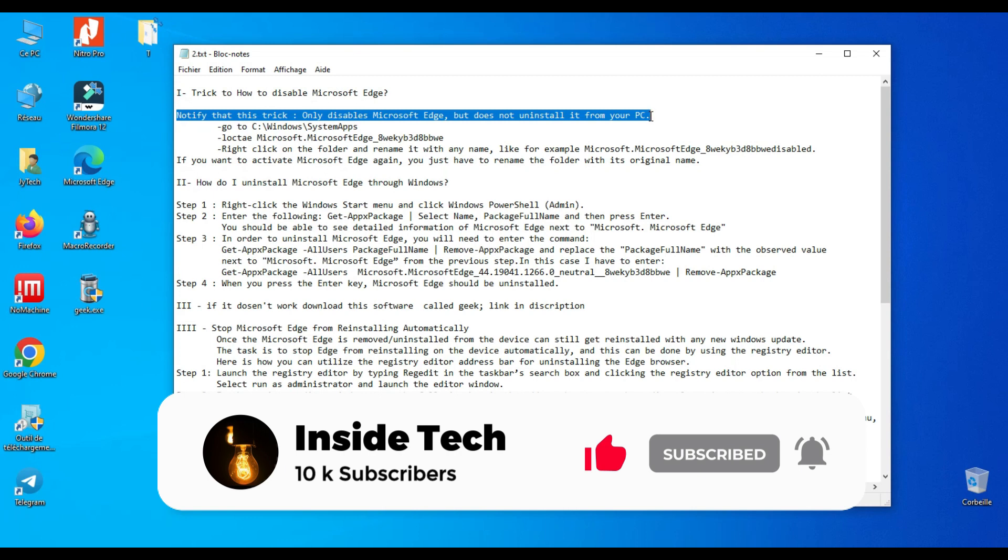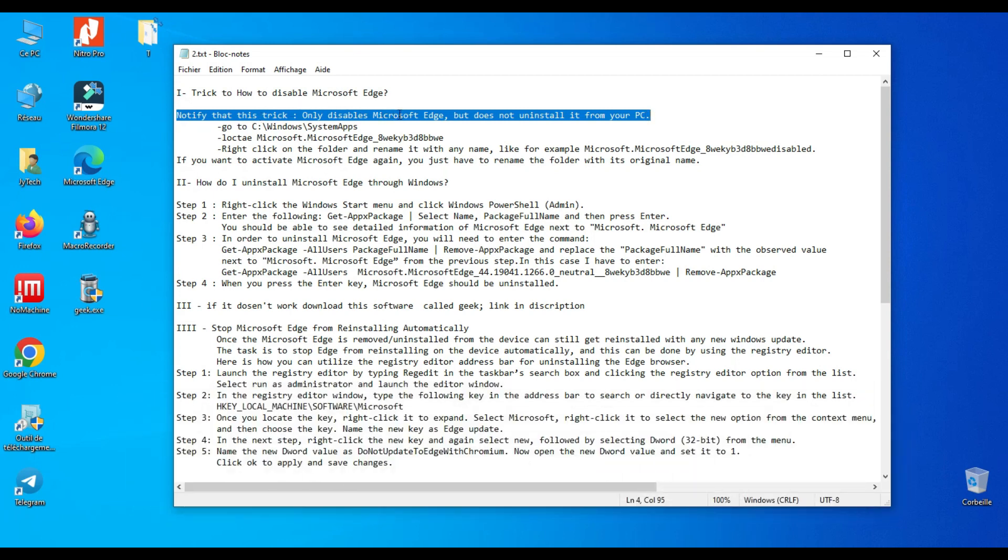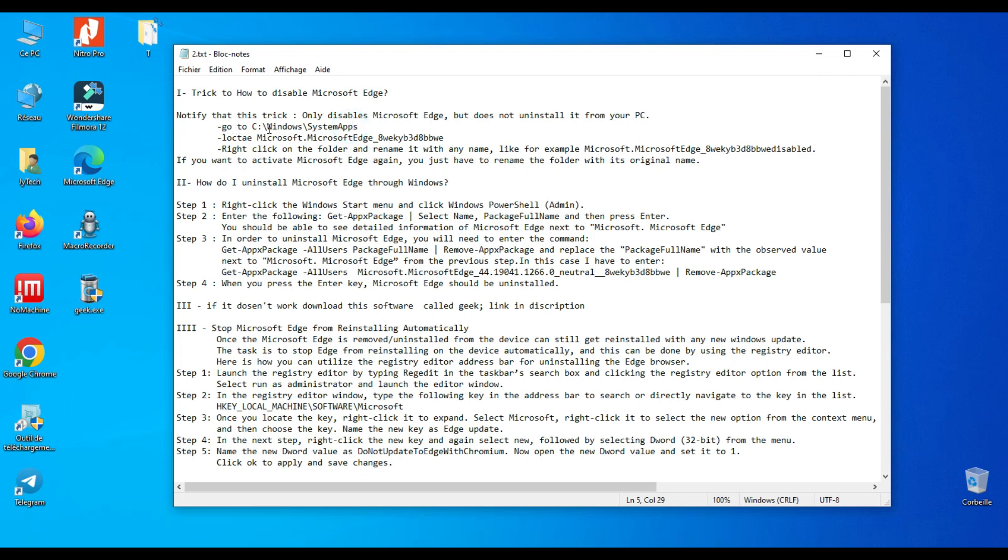First of all, use this trick if you want to just disable Microsoft Edge. Note that this trick only disables Microsoft Edge, but does not uninstall it from your PC.